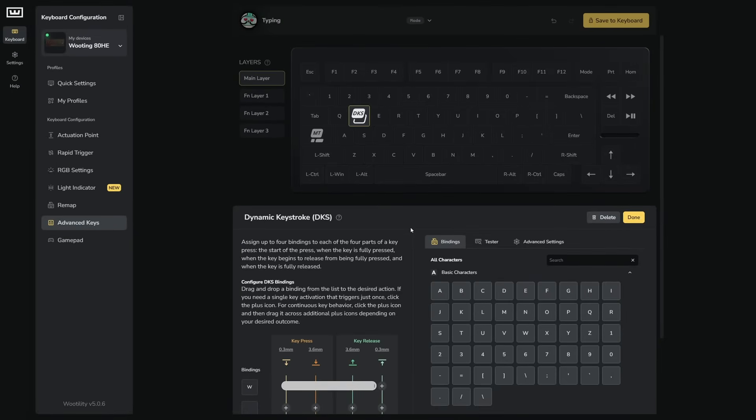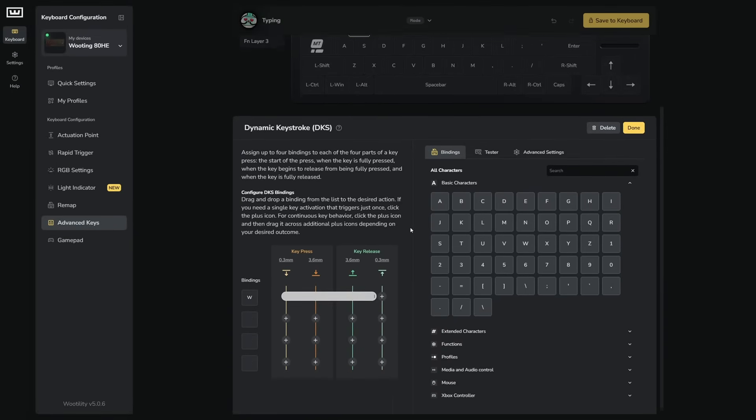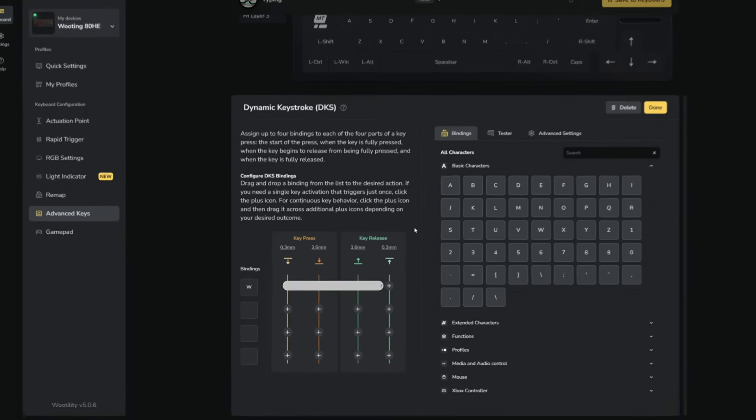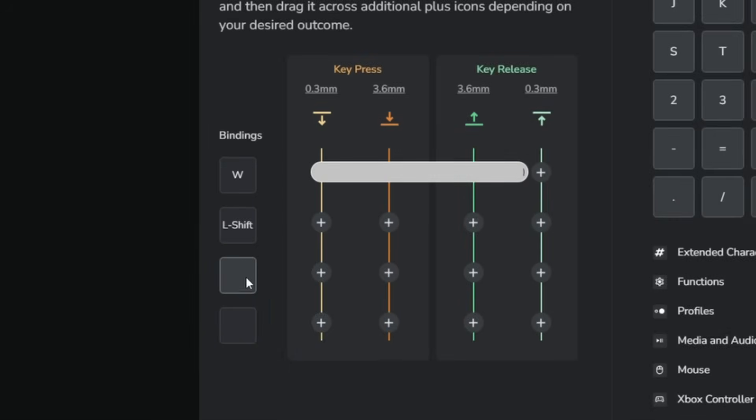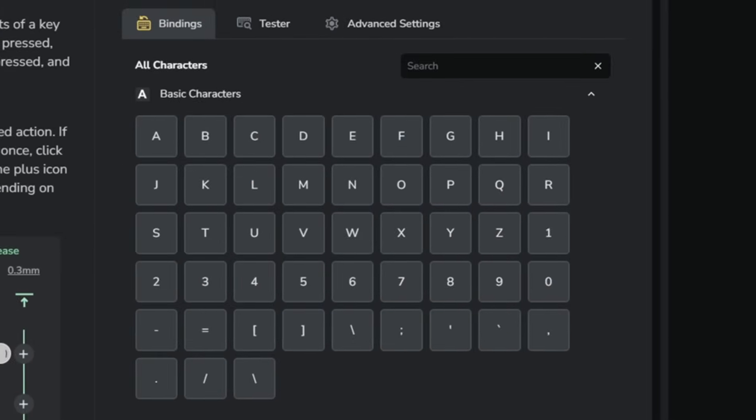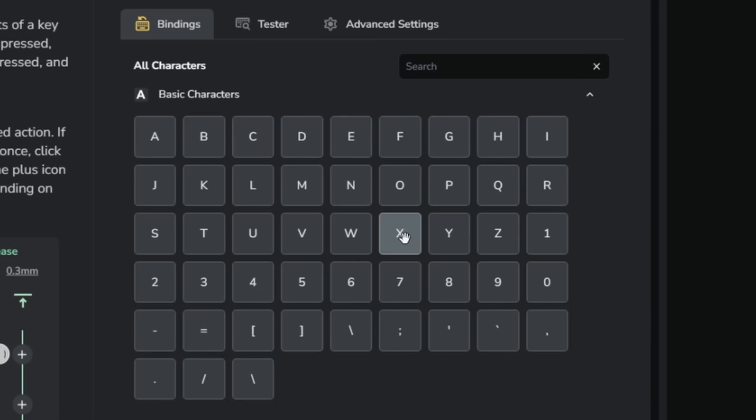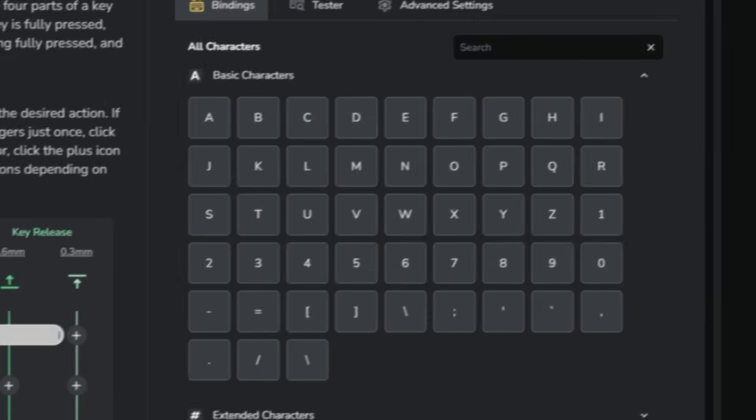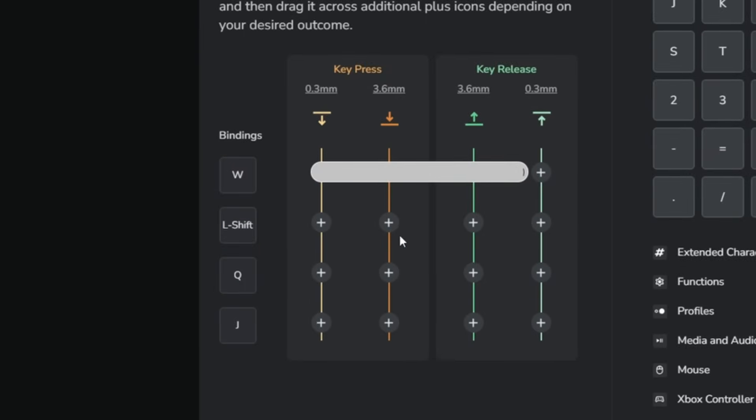On the left you'll find the key bindings, which are the actions assignable to each key. These allow for up to four different actions per key. To assign bindings, simply click on the square and press a key on your keyboard or drag it from the bindings menu. Right clicking on it will remove the binding again.